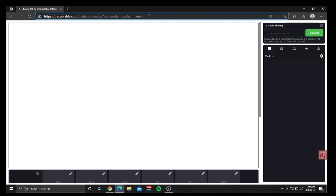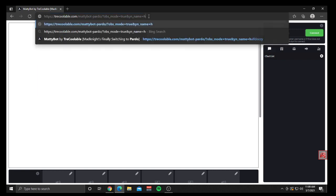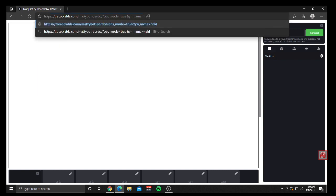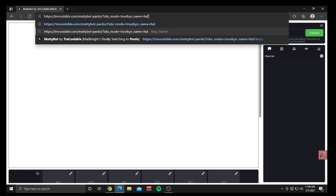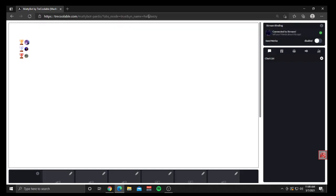For now, I'm going to use HalfDeezy as an example since he's on. So we're going to go to HalfDeezy, which I already did here. It's now connected to his stream and we have his top fans over here on the left, and the chat is going to start moving over here where I can control everything from.